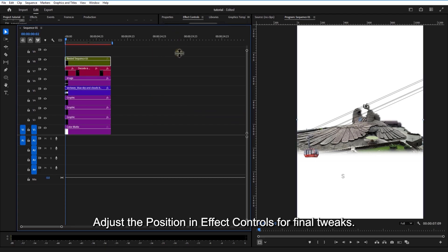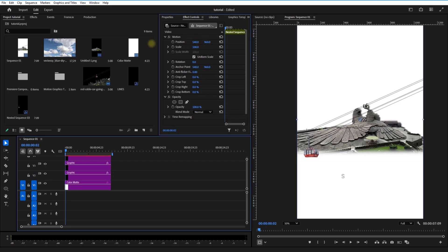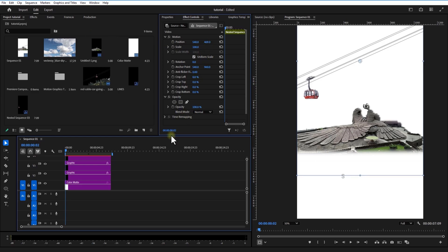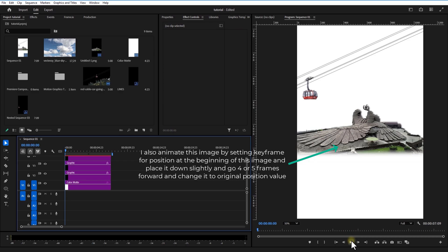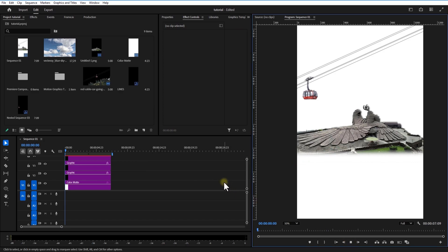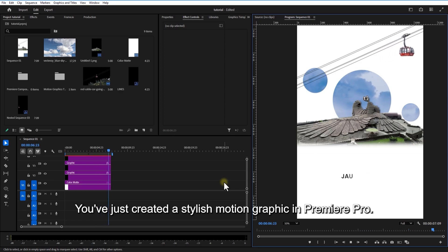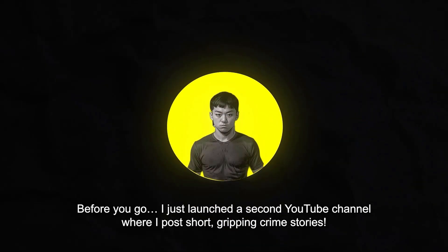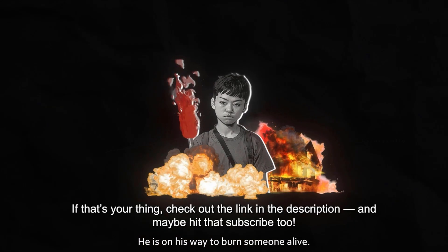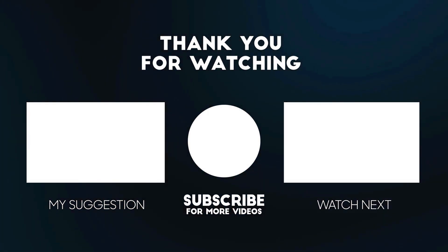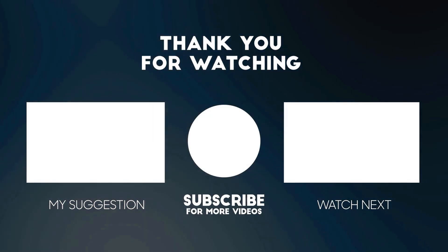Adjust the position in Effect Controls for final tweaks. And that's it, ladies and gentlemen, boys and girls — you have just created a stylish motion graphic in Premiere Pro. I just launched a second YouTube channel where I post short gripping crime stories — check the link in the description. If you found this tutorial helpful, don't forget to like, share, and subscribe. I'll see you in the next video.